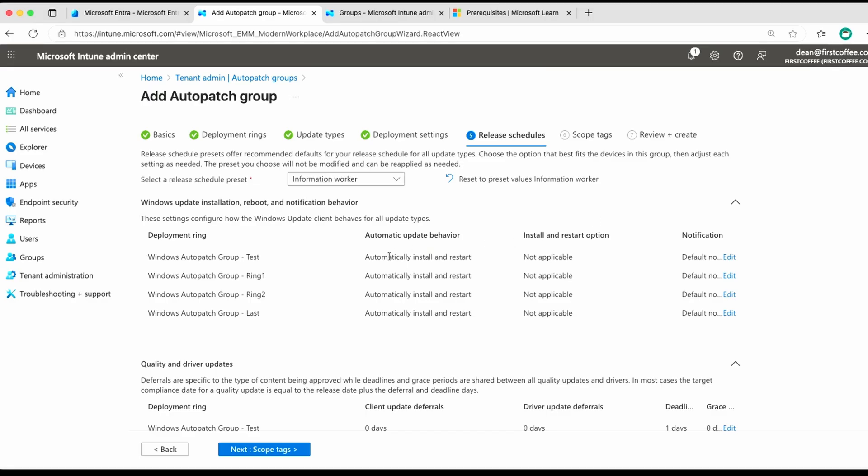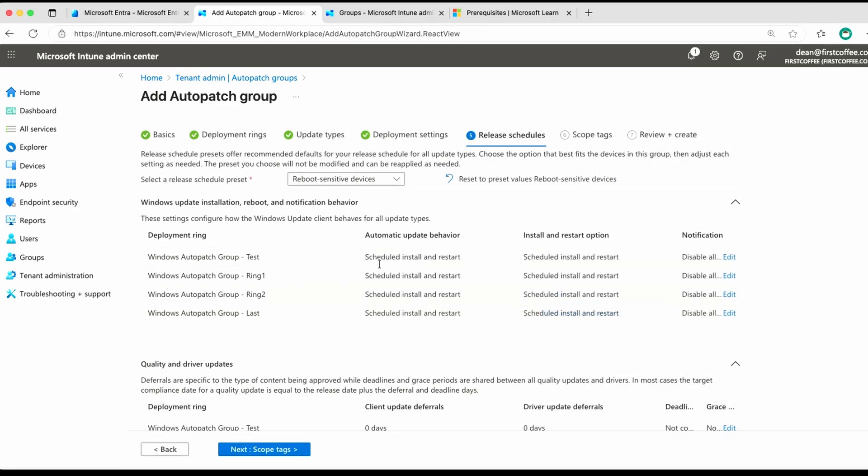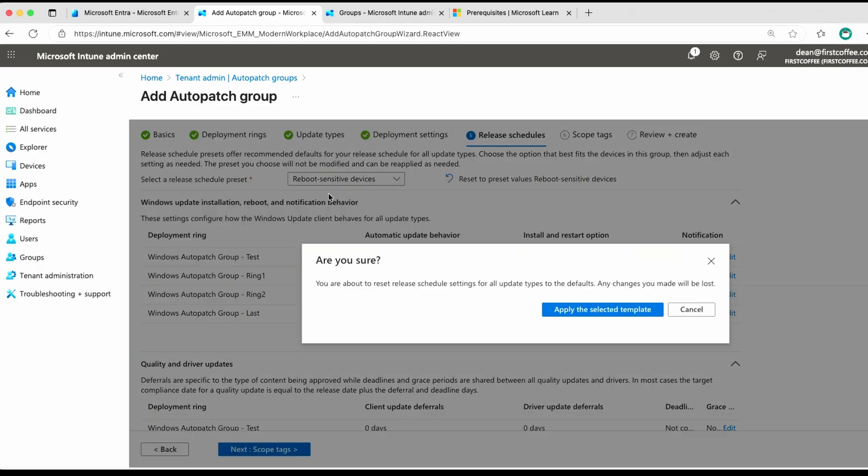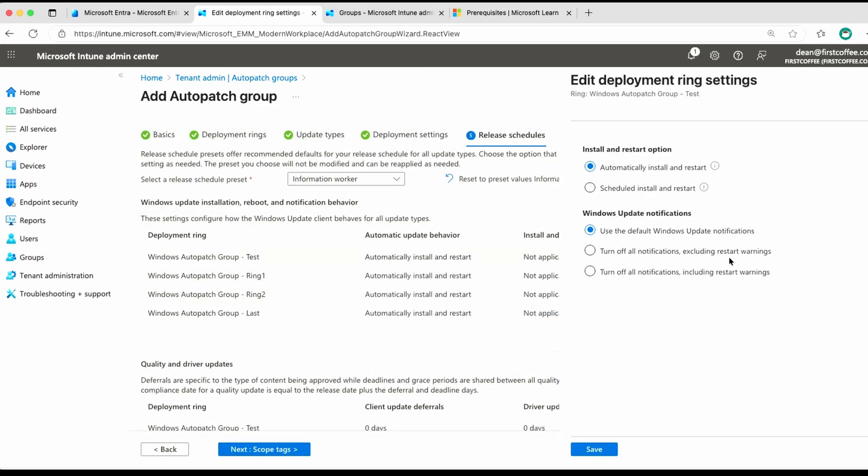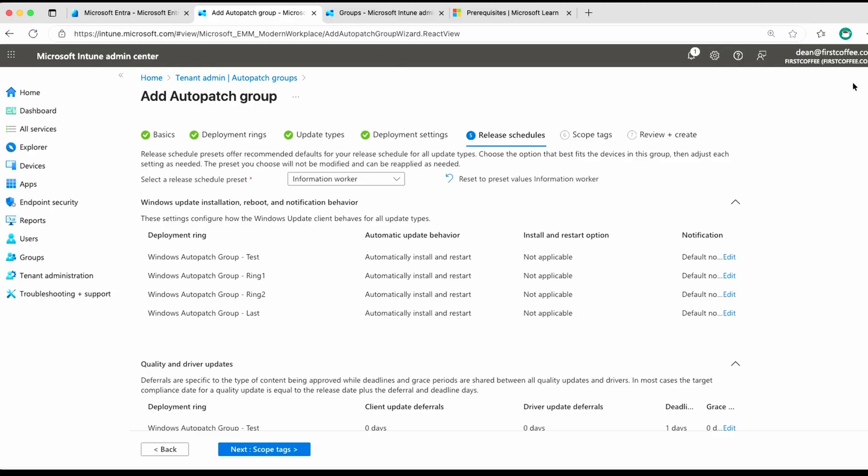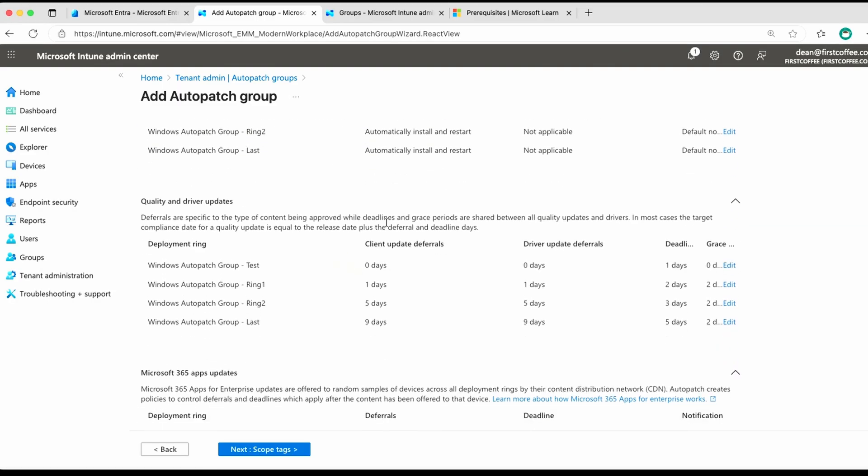Anyway, so we can specify what our release schedule preset is. We have the automatic update behavior is automatically install and restart, whereas when we go back to reboot-sensitive, it's scheduled the install and scheduled the install and restart, and disable notifications. So it does make a difference, which is good. So use whichever you like, you can obviously edit these on a per-ring basis if you want to change that to something more specific for your organization, but the default for these reset release schedules seems to be pretty good.